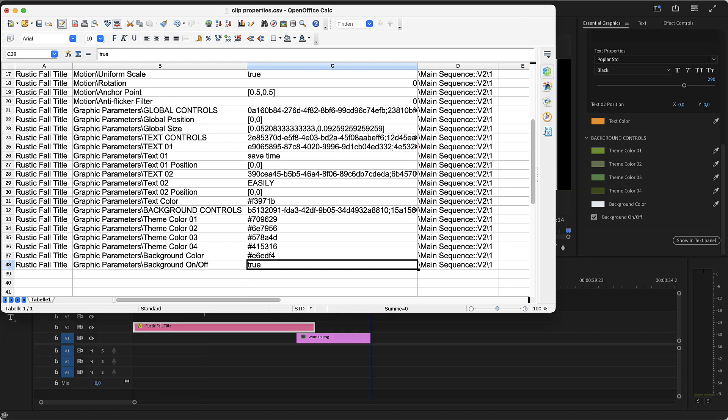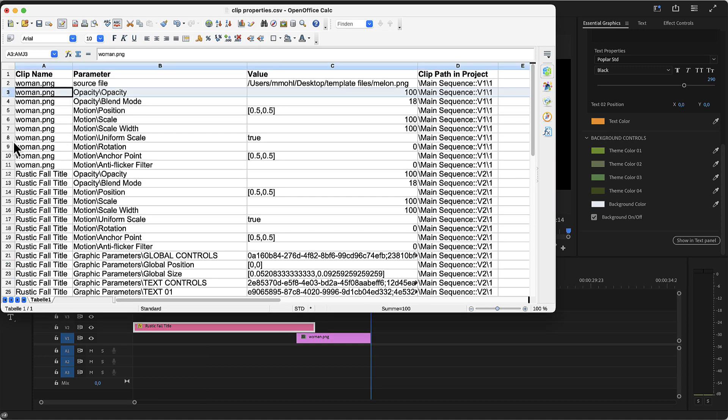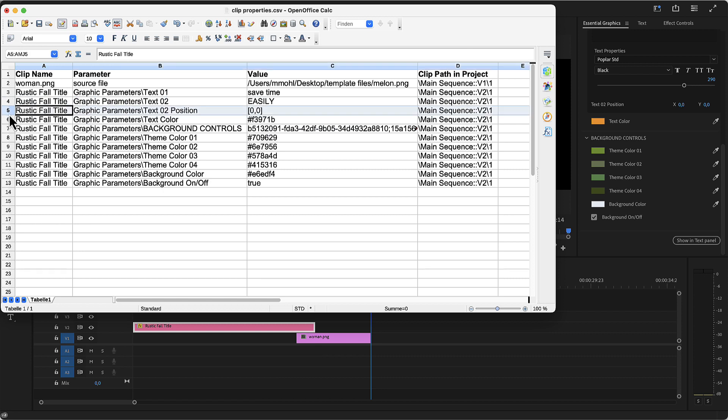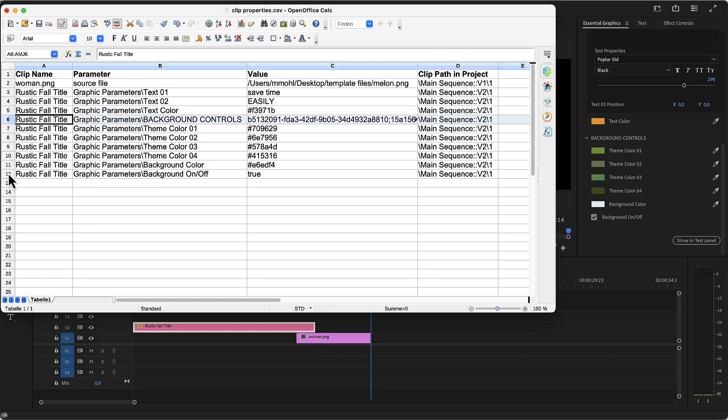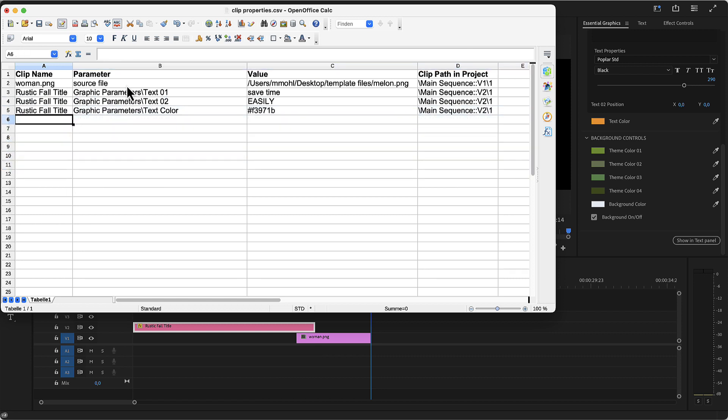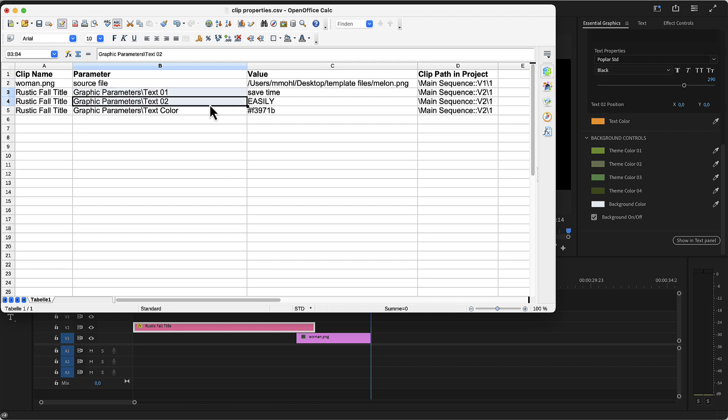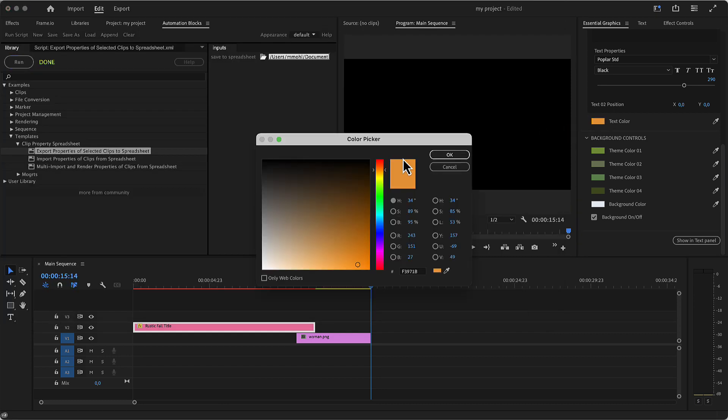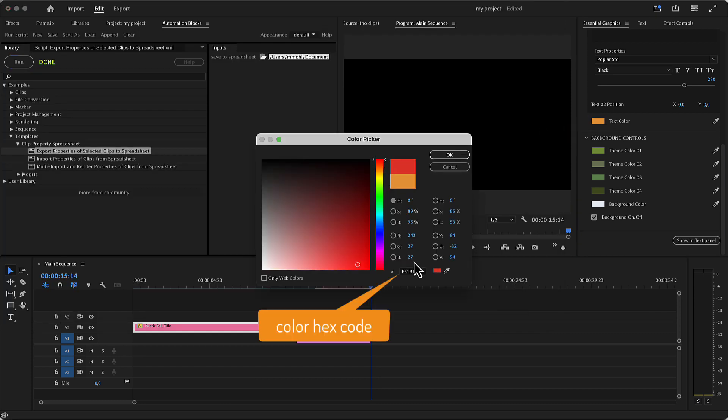Now let's delete everything except the parameters we actually want to modify. We want to modify the source file of the woman.png and we want to change the two texts of the template as well as the text color. Let's set the text to hex for your workflow. And for the color, note that it's written as a hex code. If you open a color picker, you can pick a color and then simply copy the hex code of the color from here.